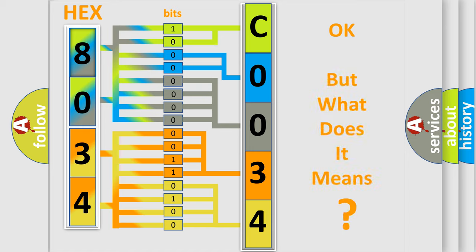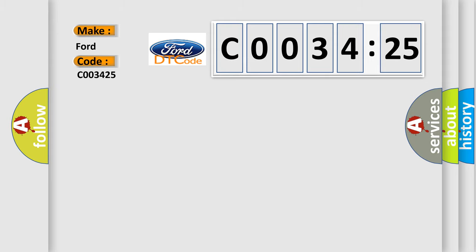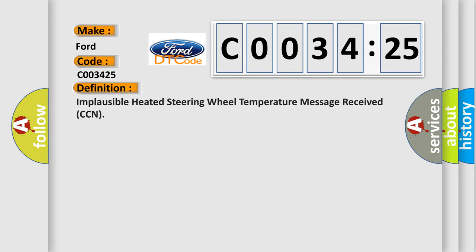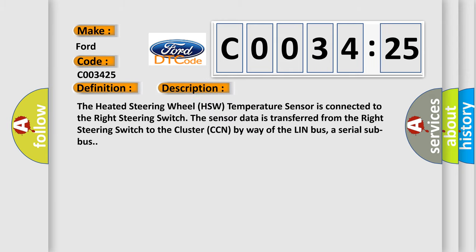The number itself does not make sense to us if we cannot assign information about it to what it actually expresses. So, what does the diagnostic trouble code C003425 interpret specifically for Infinity car manufacturers? The basic definition is Implausible heated steering wheel temperature message received CCN. And now this is a short description of this DTC code.